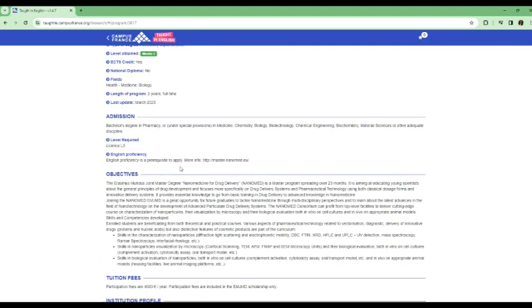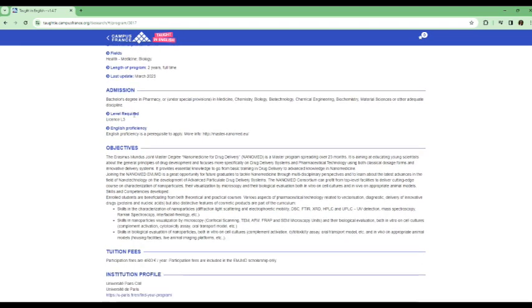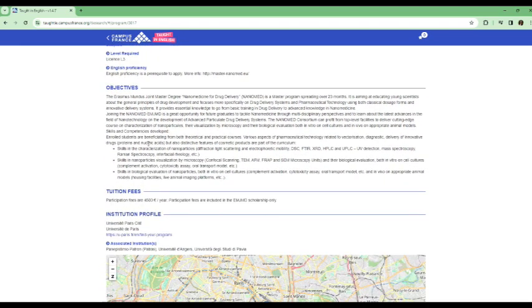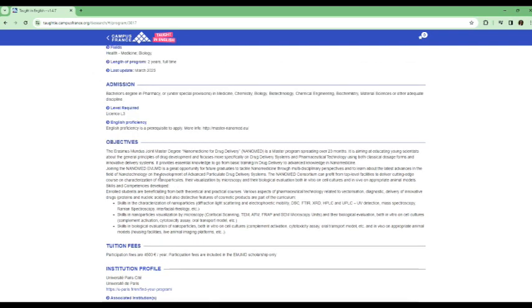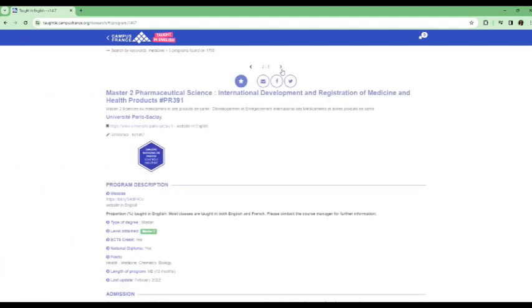So these are the information about this program in France. You can see here, the tuition fees here is 4,500 euros per year, which is quite, I mean, compared to other countries, that's not bad at all. But you can see if this is something you're interested in, then you can go for it.